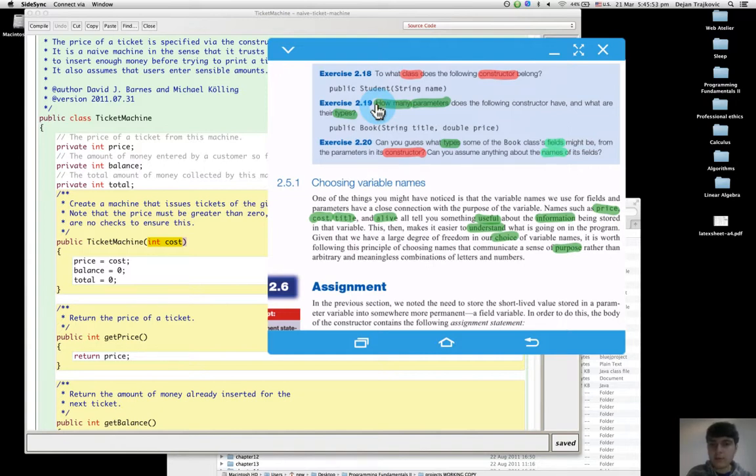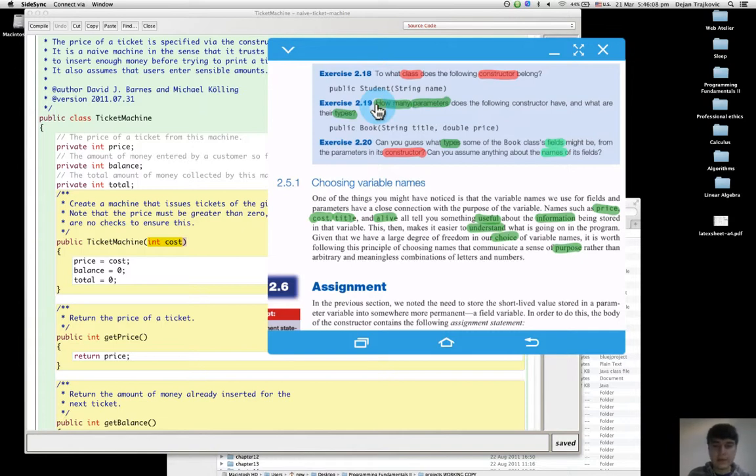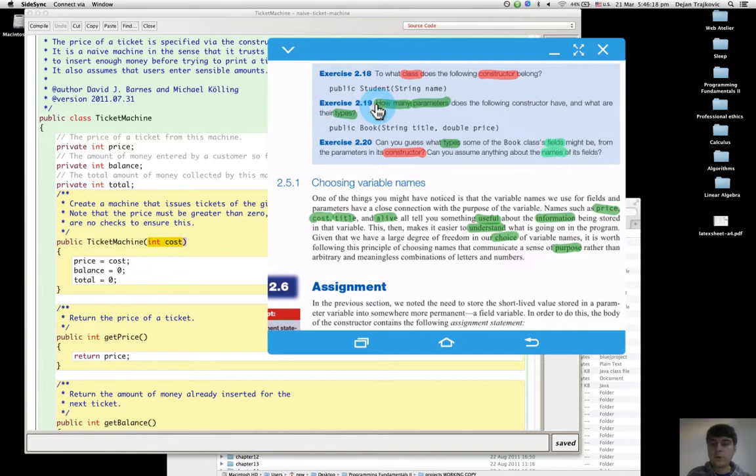It's two: string title and double price. The types are string for title and double for price.